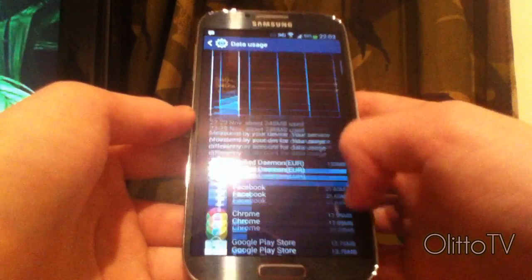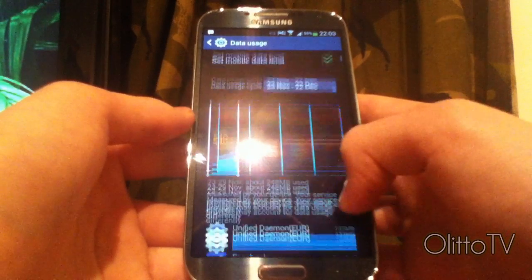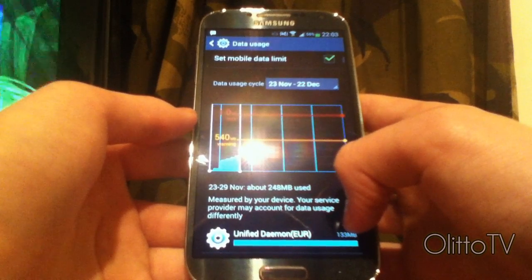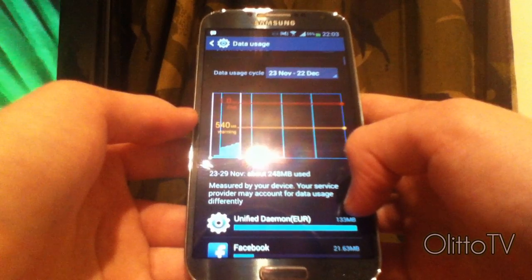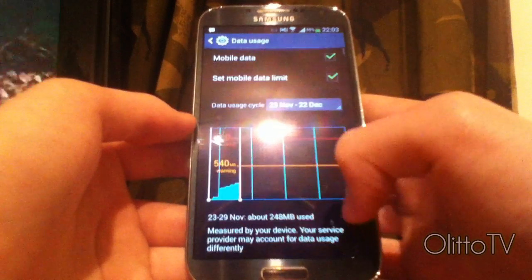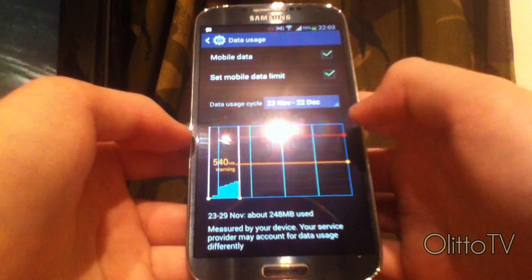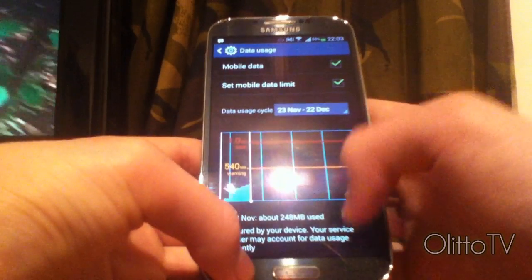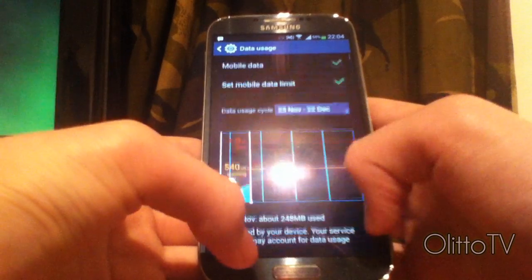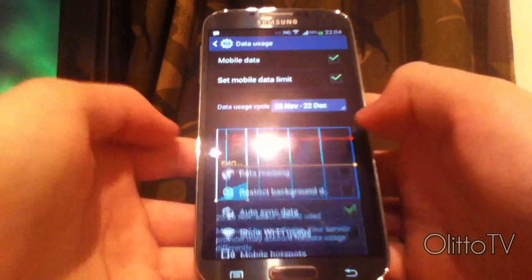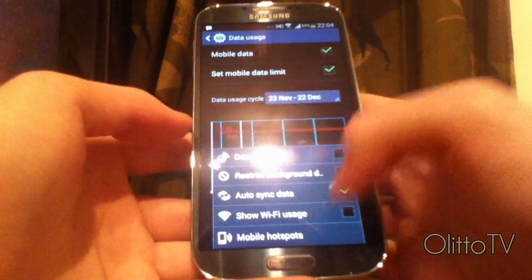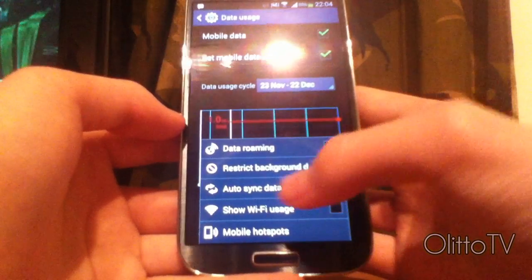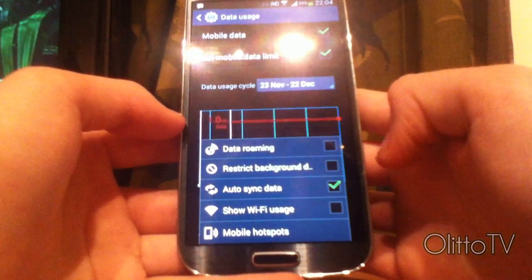As you can see, if you didn't know already, you can set a limit to your data, so it warns you when you're at a certain amount of data used, and you can set your limit. But anyway, what we're going to need to do on this screen is tap the menu button, and it's going to bring up this here. Now, what you're going to make sure is auto-sync data is checked.